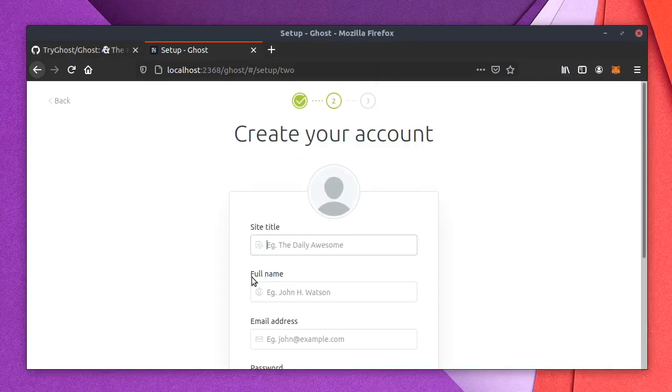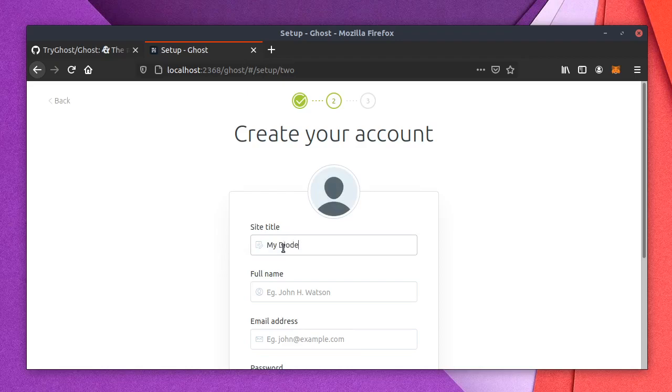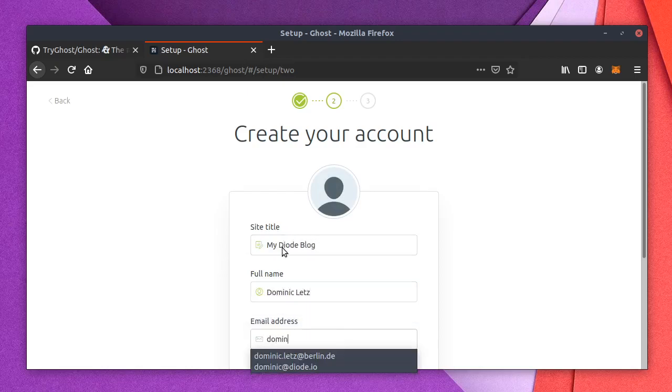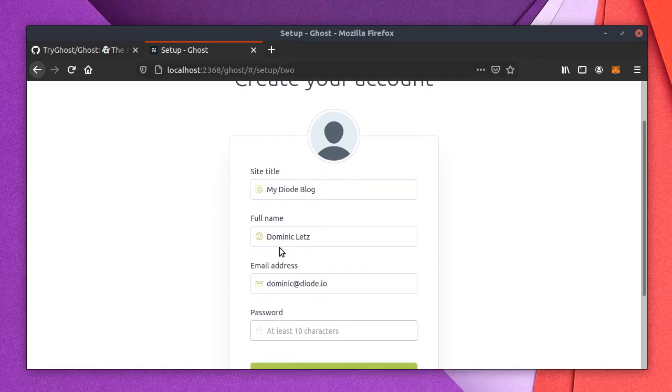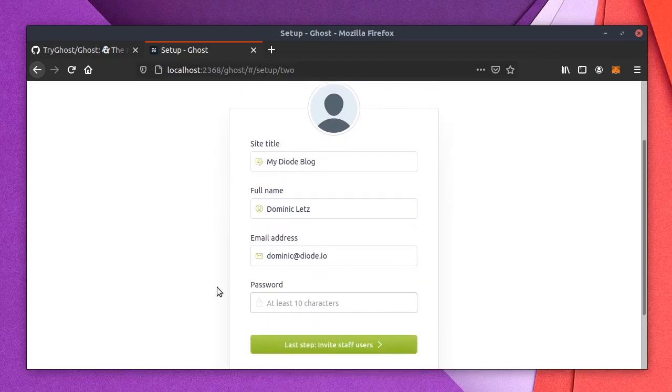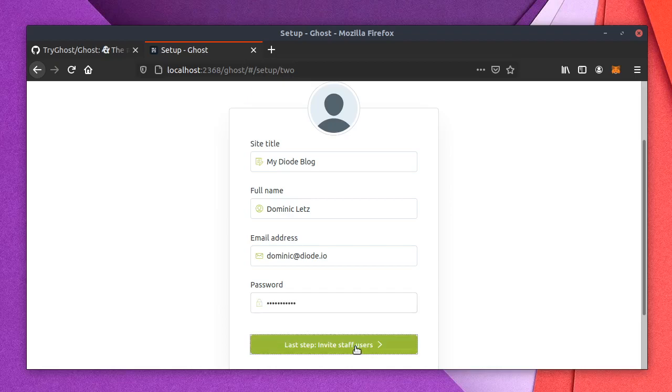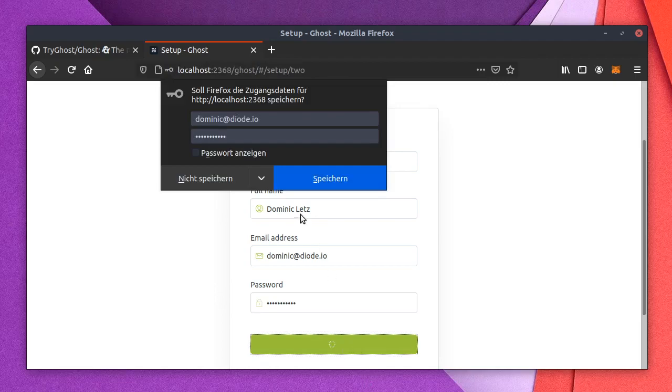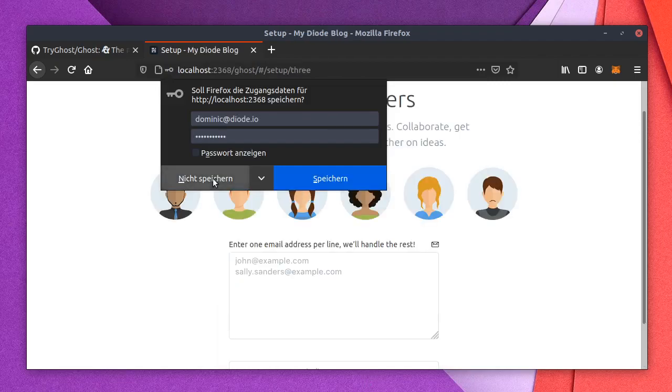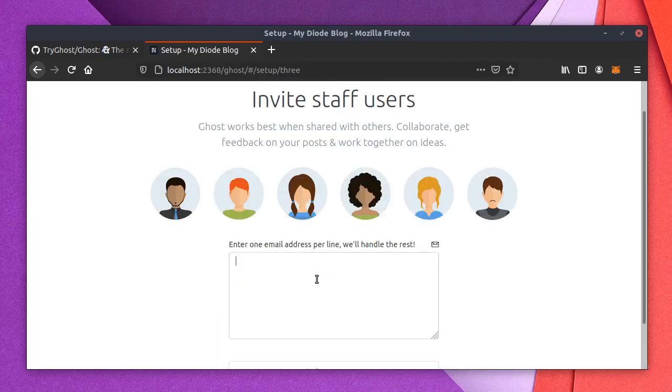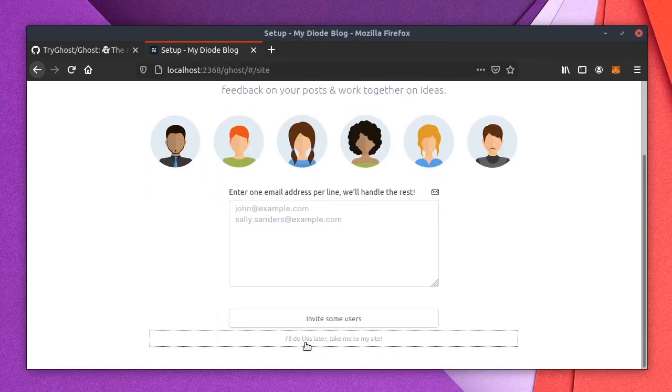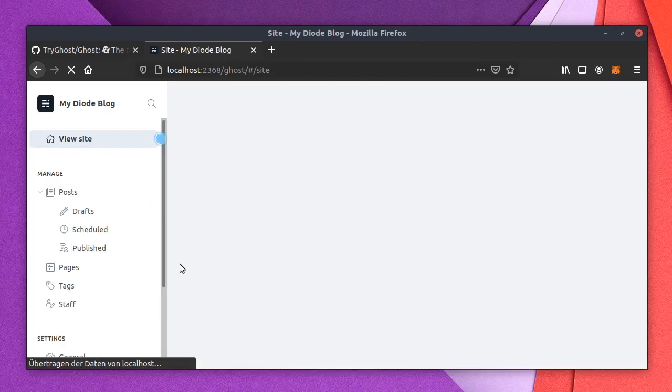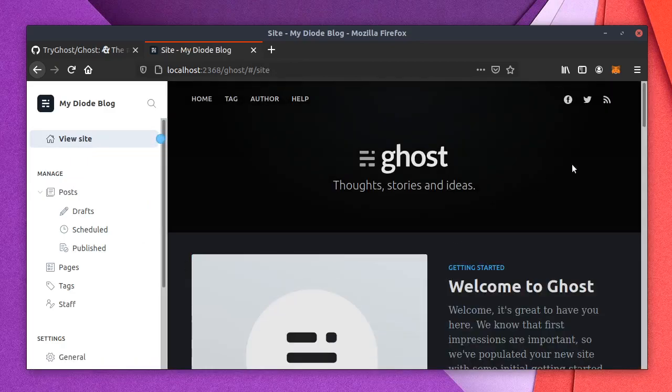What's my blog name? This is myDiodeBlog. I got a password. So this doesn't matter really. Invite. No, I don't need to say this. I don't need to invite anybody. No, I do this later. Cool.